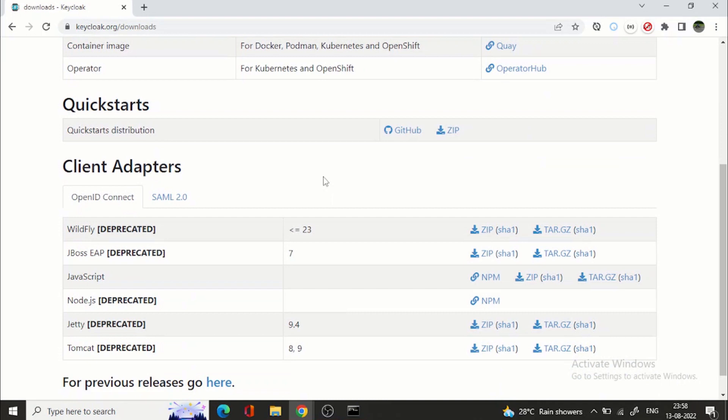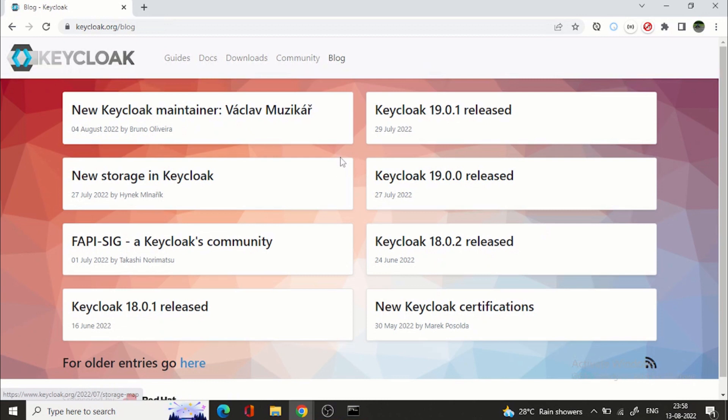So now what are the features that are added and which are removed. Quickly here one thing you can see the client adapters. Wildfly adapter is deprecated. JBoss EAP deprecated. Node.js deprecated. Jetty, Tomcat. So these client adapters are already deprecated in version 19. Also Spring Boot 1 adapter is also deprecated.